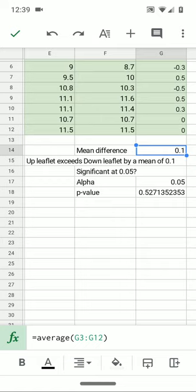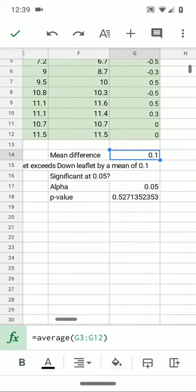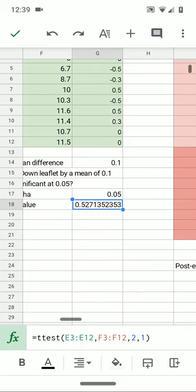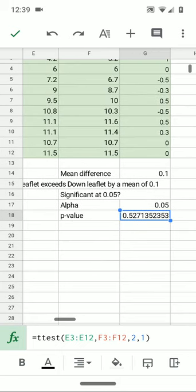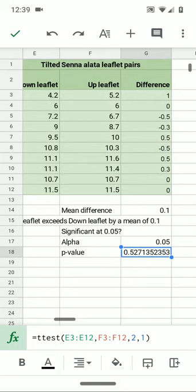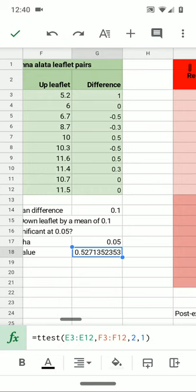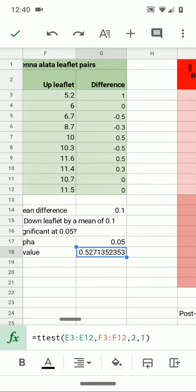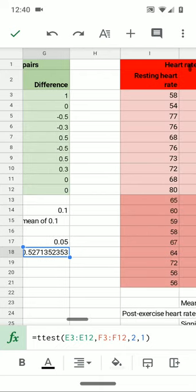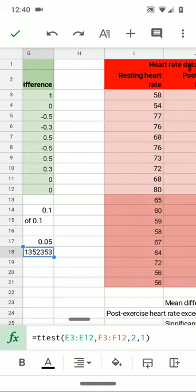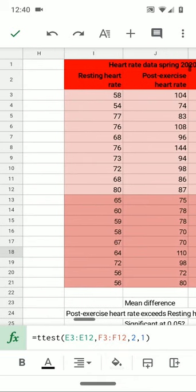Indeed there's a small difference of 0.1, but that's 0.1 centimeters—that's a one millimeter average difference, so it's not very large. The p-value is larger than 0.05, so again I failed to reject. There's no difference between the leaflets on the upside of a tilted leaf and the downside on a Senna alata leaf. That whole unit is one leaf, and the little leaves are technically leaflets. I thought there was a difference, but I can scientifically show there is no difference. The mind sometimes sees patterns where none exist.